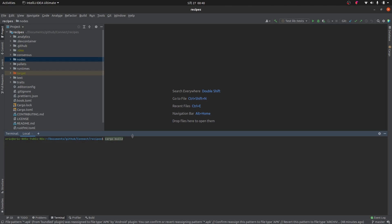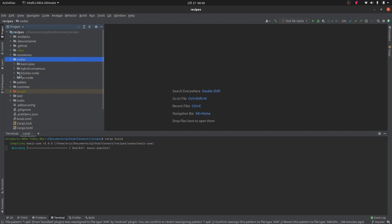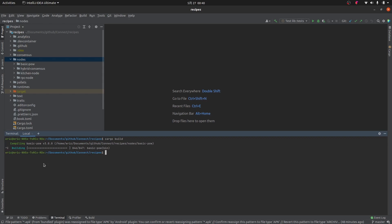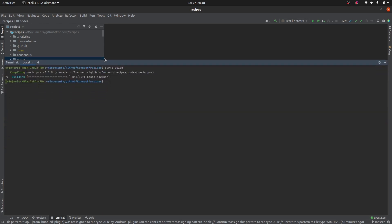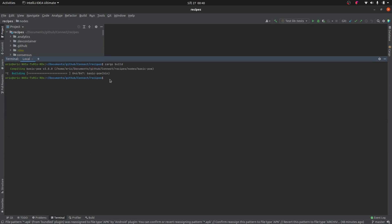This is a little bit different from using the node template from Substrate, which only has one binary so you can just type `cargo build` and it will build everything. For the Recipes repository it's not going to do exactly what you want because it has a bunch of different binaries in it. So `cargo build` will build every single binary, and `cargo run` won't work because it will ask you which binary to run — essentially which node do you want to spin up. We're going to start with just the kitchen node.